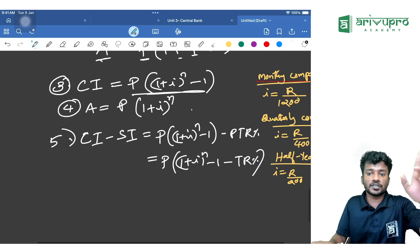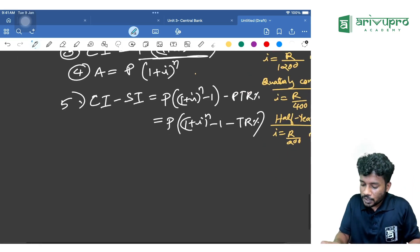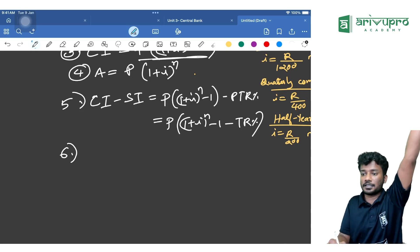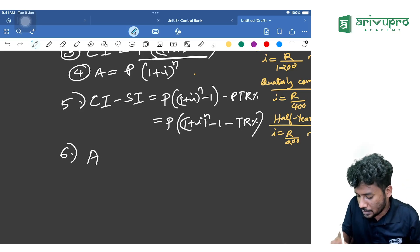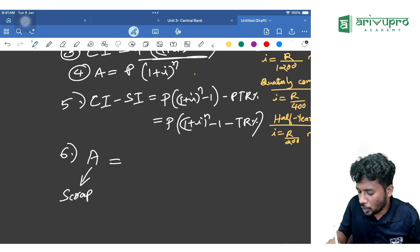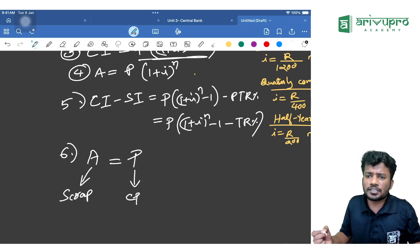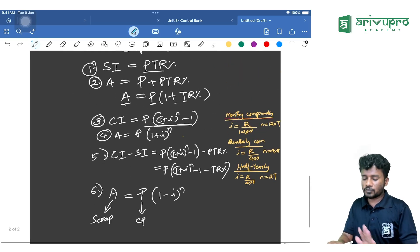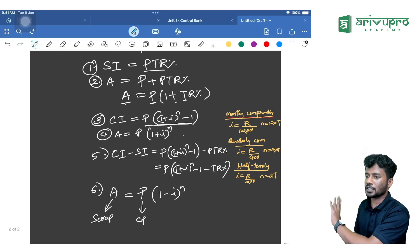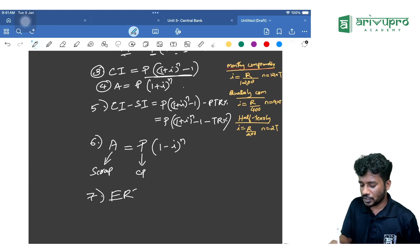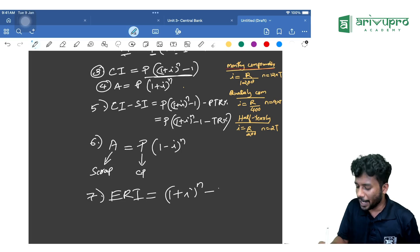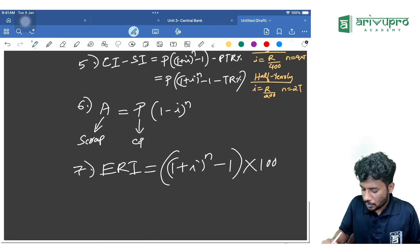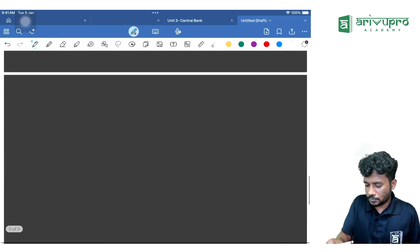Compounding is appreciation — value is increasing. For depreciation, the scrap value equals Cost Price (or Present Value) × (1 − i)^n. That covers six formulas. The seventh is Effective Rate of Interest (ERI) = (1 + i)^n − 1; multiply by 100 for percentage.